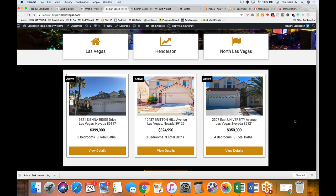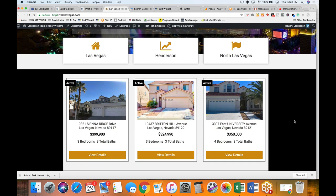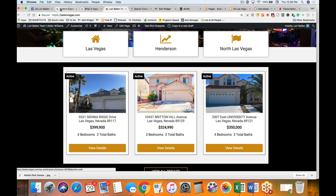You can build a whole library covering the buyer process: closing costs, what to know when getting approved for a loan, how to improve your credit score. Then same with the selling process: what to know when selling your home, how the appraisal can affect your sale, whether bad neighbors are affecting your home sale, what market conditions could affect the sale, what happens when you have multiple offers, and when do you get the buyer's earnest money.